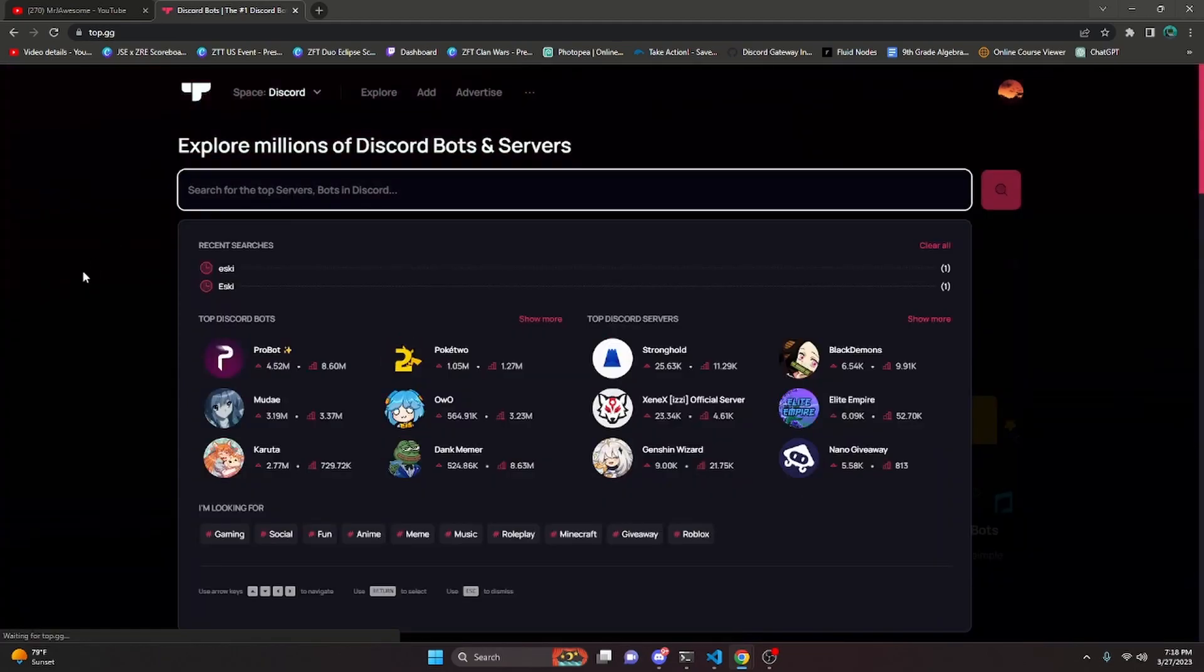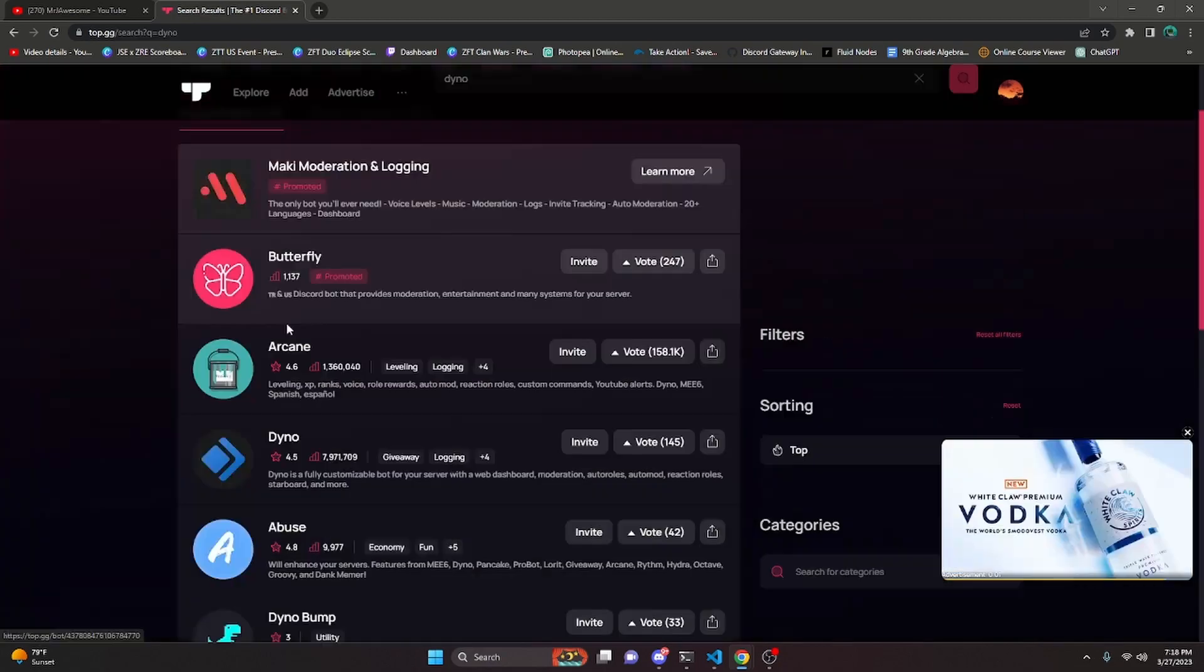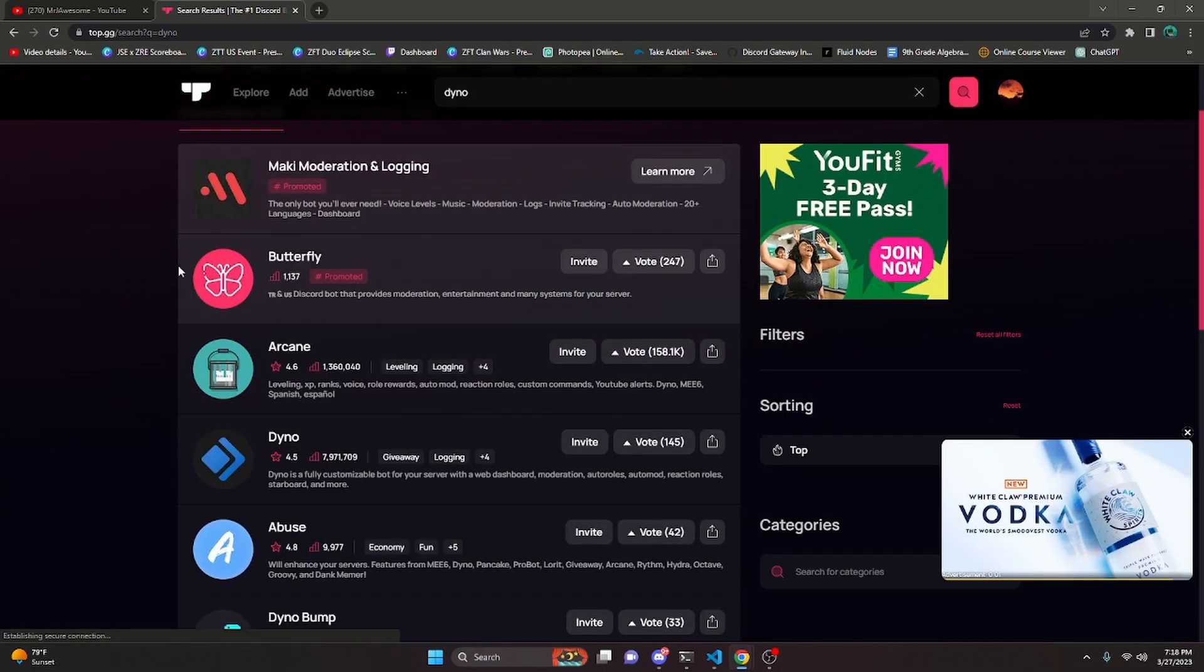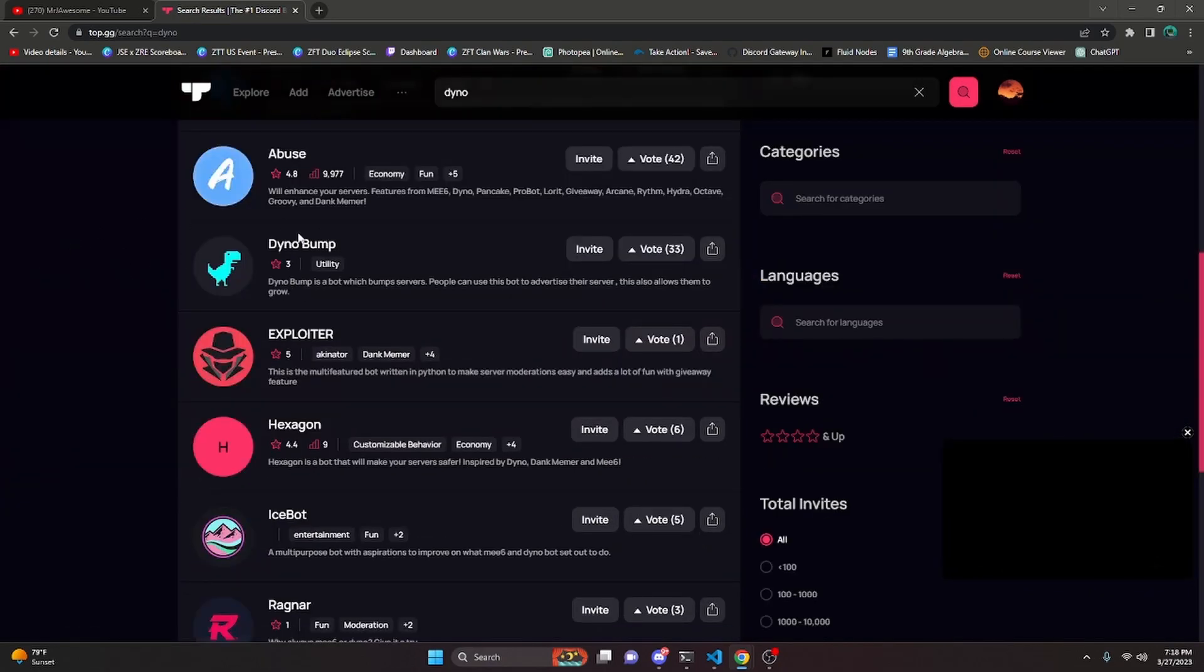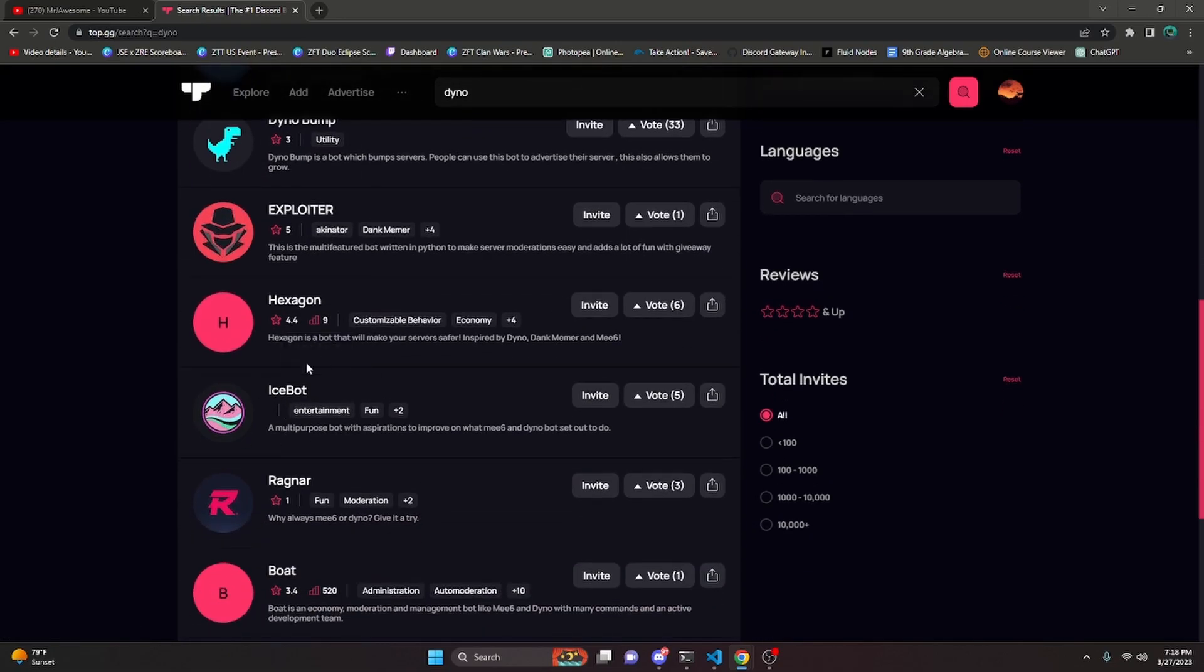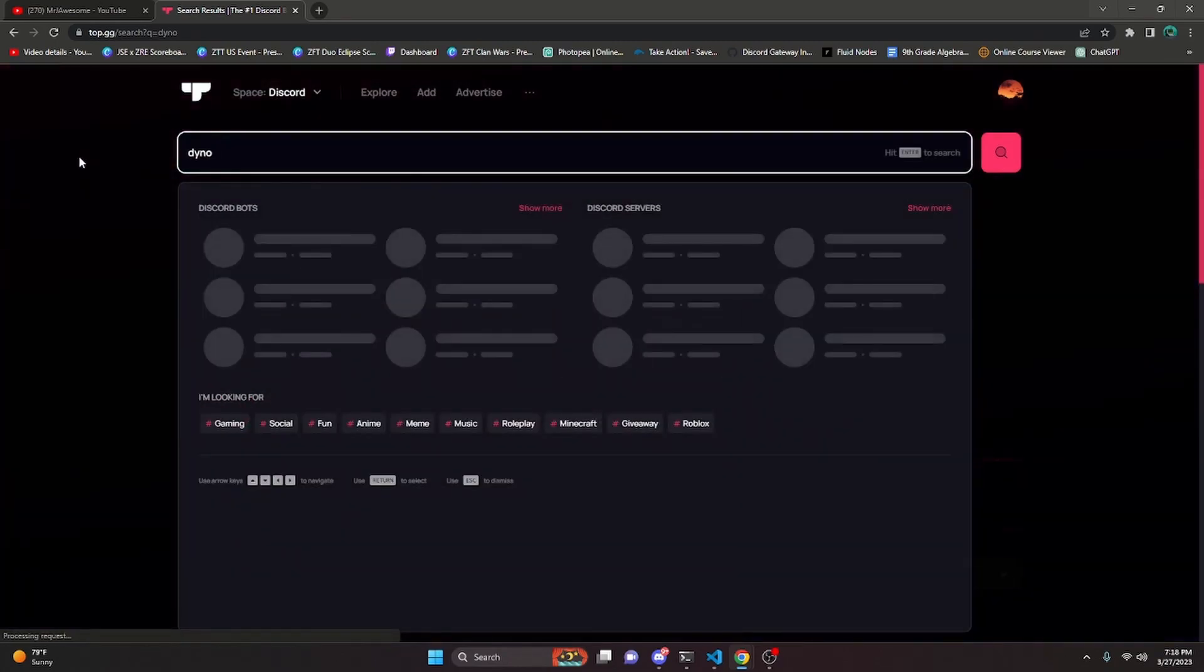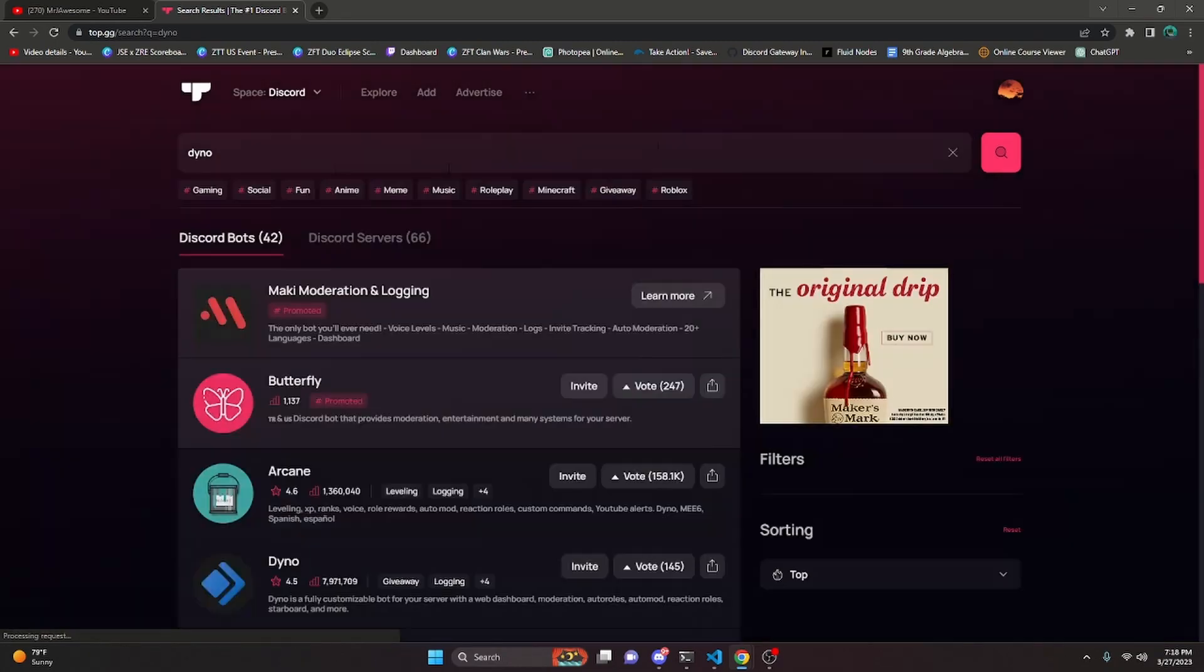If you go ahead and search any bots, let's say Dino, it's going to come up with a bunch of bots here. Bots like this don't have a server count, this one does—it has a server count of nine—but other ones don't. When you just upload your bot to Top.gg and it gets reviewed, yours isn't going to have a server count either.